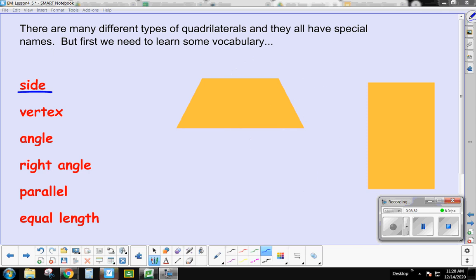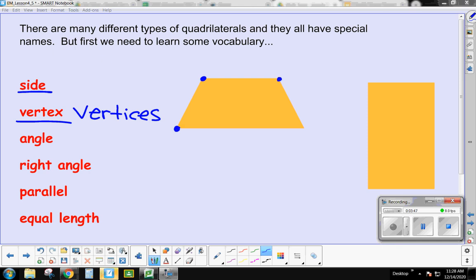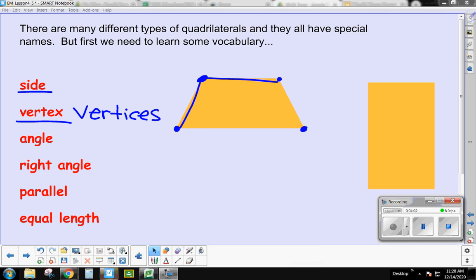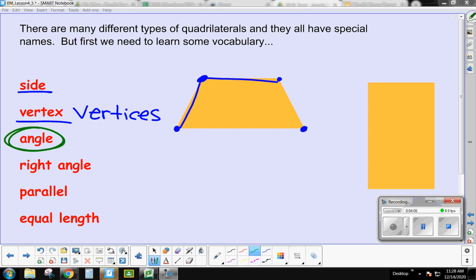We also have the word angle. The angle is the space inside where two lines meet at the vertex. So this shape has four angles. The next important word is right angle, sometimes called a 90-degree angle or a square angle. A right angle is an angle that makes a square corner.